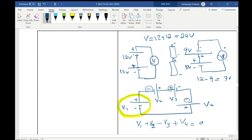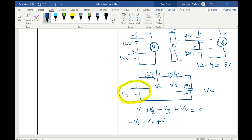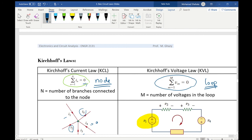One remark: in some textbooks the reference sign convention may differ, flipping all the signs — but that doesn't matter as long as you're consistent. Once you choose your reference direction and sign convention, follow it throughout. To summarize Kirchhoff's Laws: KCL — the sum of currents at any node equals zero; KVL — the sum of voltages in any closed loop equals zero.